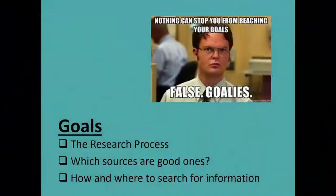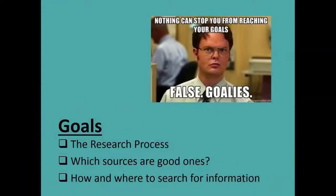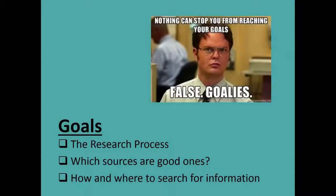So we're going to go over the research process, how to tell which sources are good ones, and then finally how and where to search for the information you're going to need for your speech.